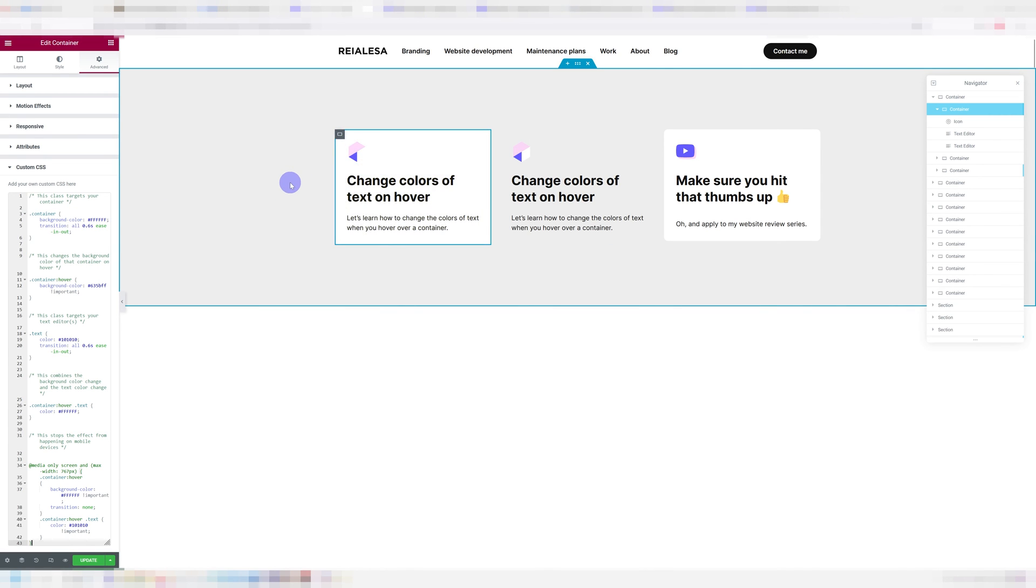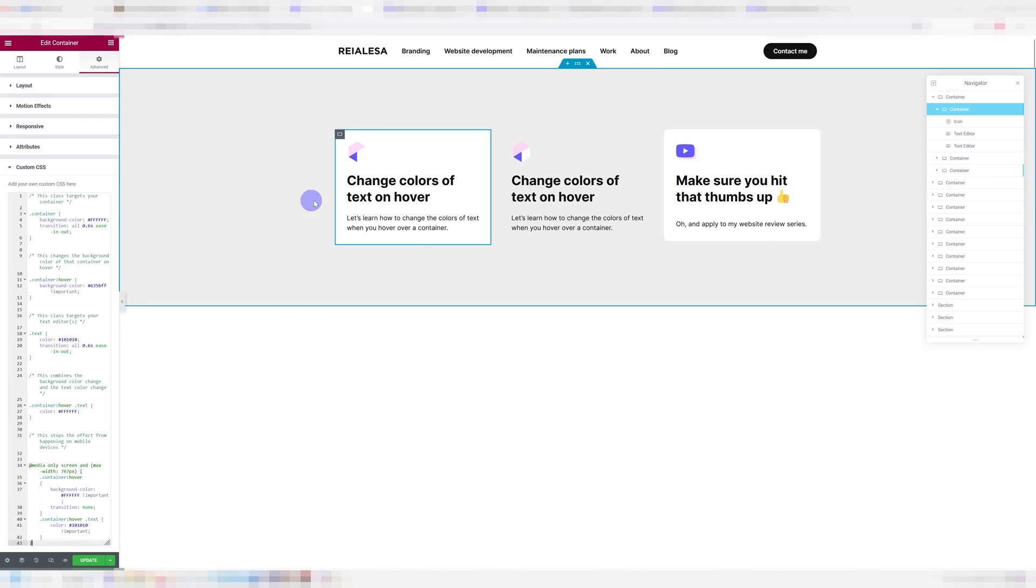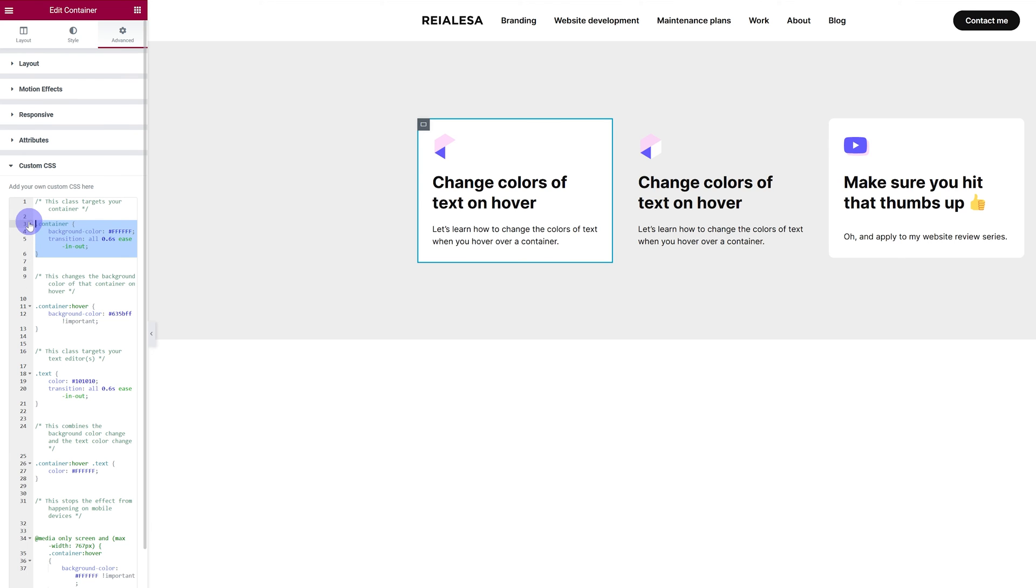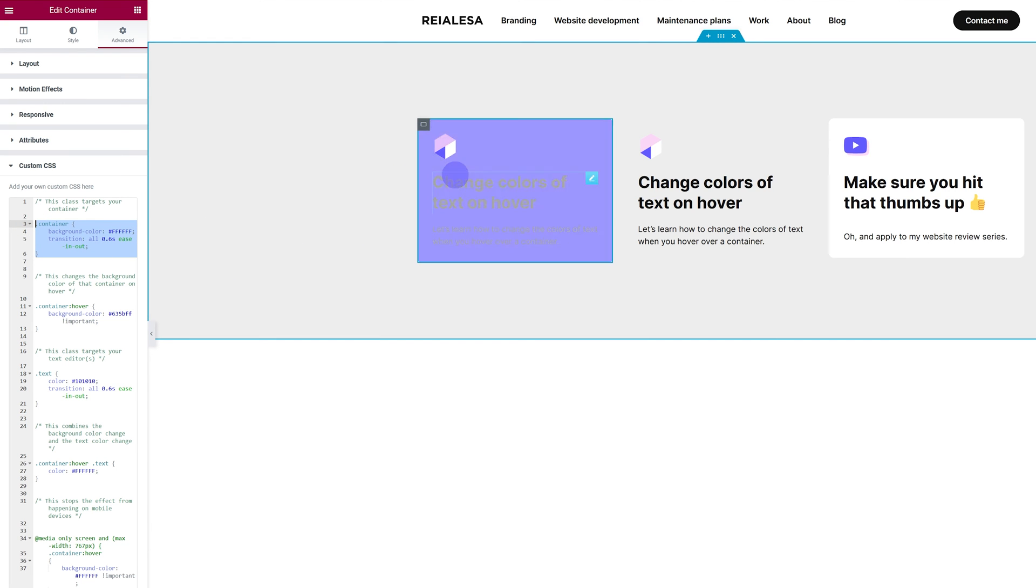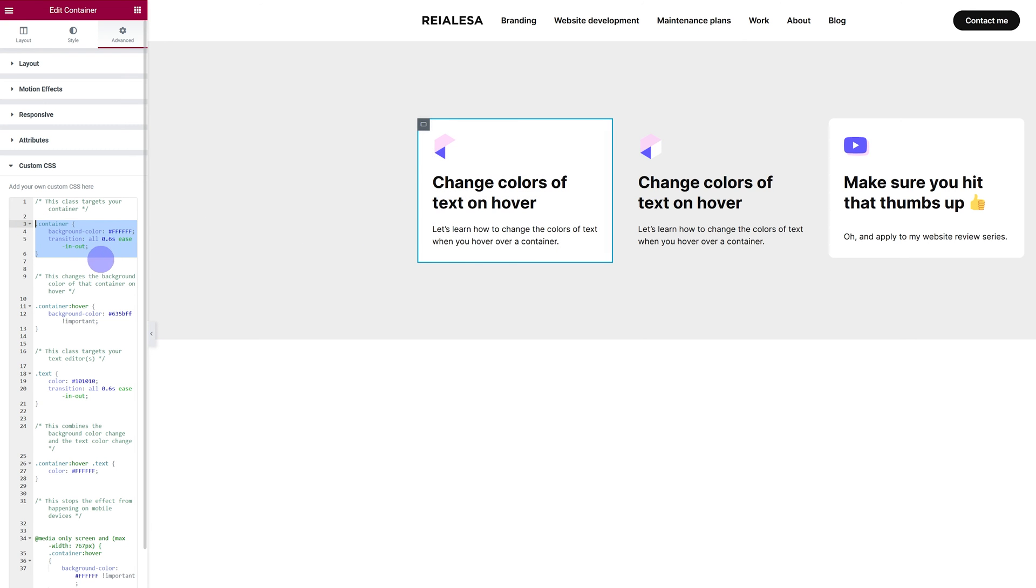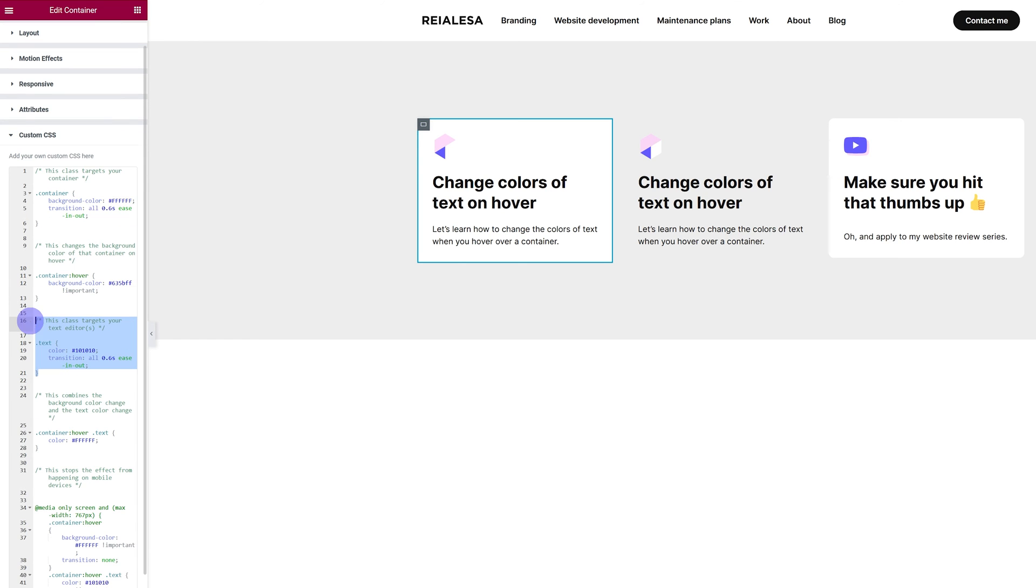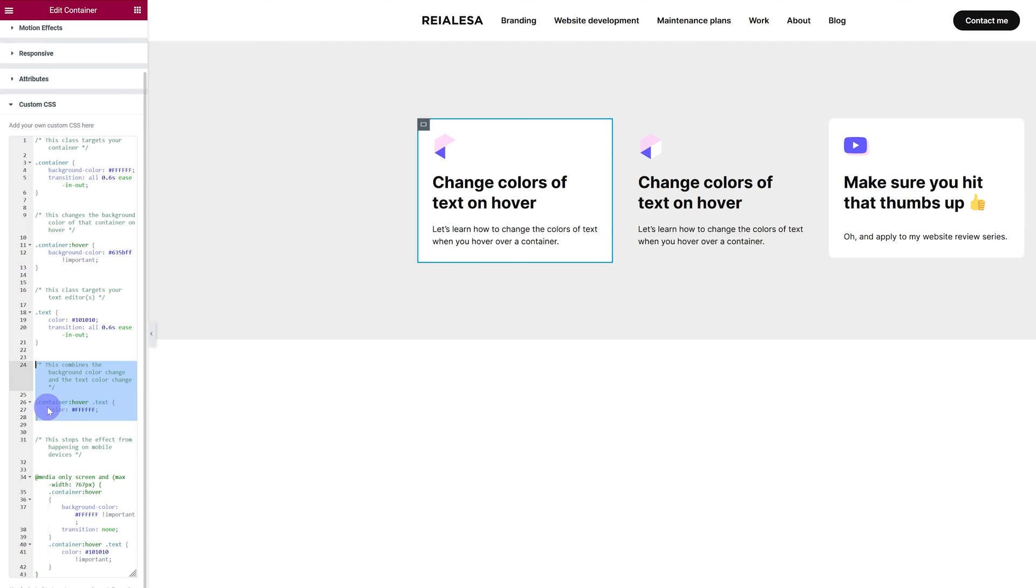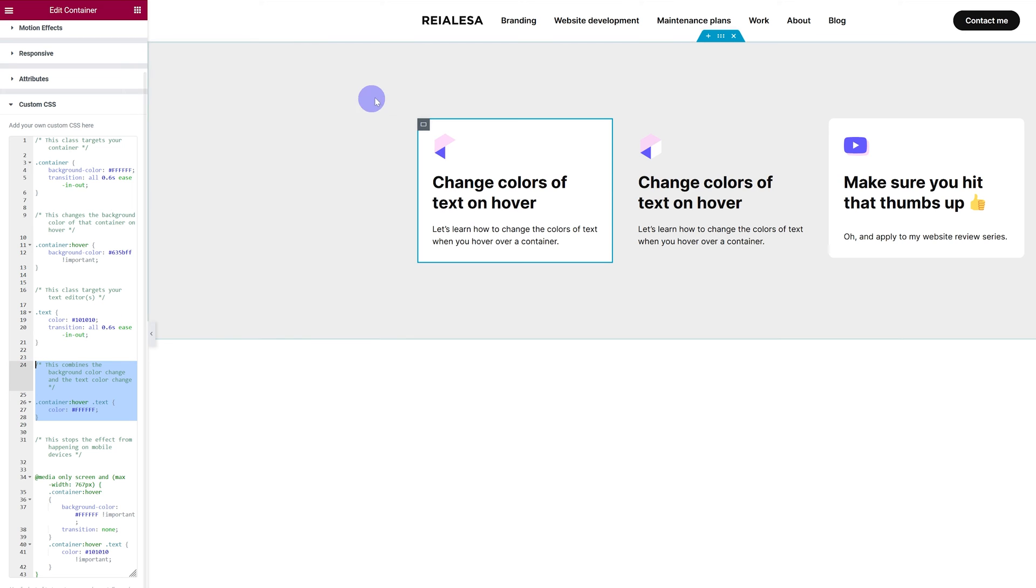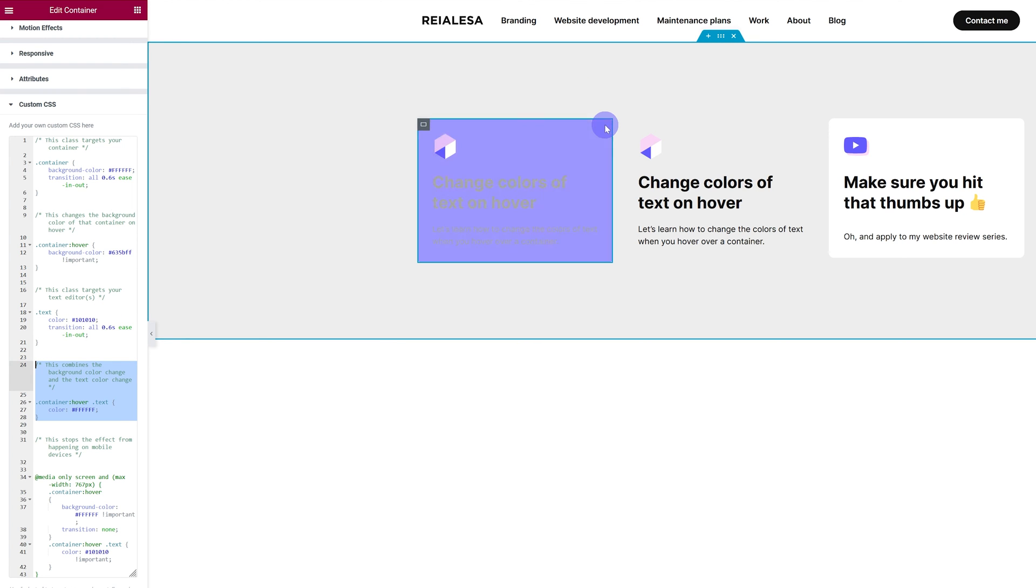Now let's go over the CSS real quick. This part is going to target our container, give it a background color and control how the transition behaves. This part is going to set which background color is going to show up on hover. This part is going to control the color of the text editor and is going to control how the transition behaves. And this is the most important part which combines them. This is what enables us to hover over here and still get the color change on the text that is way far off from this spot.